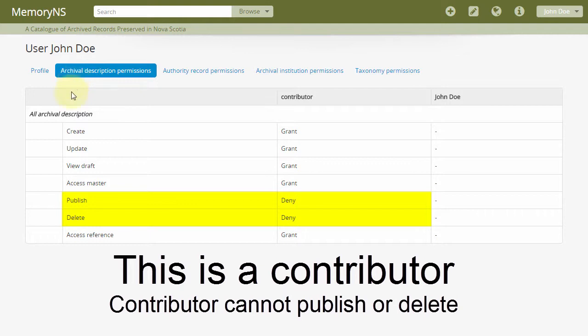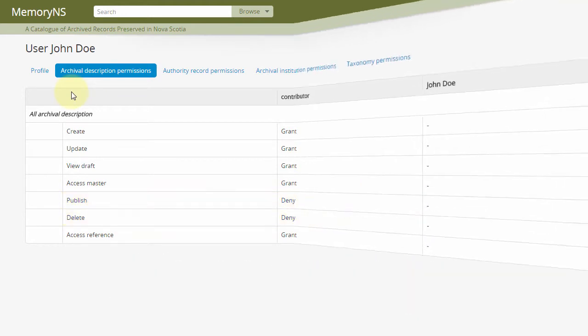When contributors create or update archival descriptions, they are placed in draft mode pending review of an editor. Even previously published descriptions, if updated by a contributor, will revert to draft mode pending review of an editor. Descriptions in draft mode are not accessible to the general public.